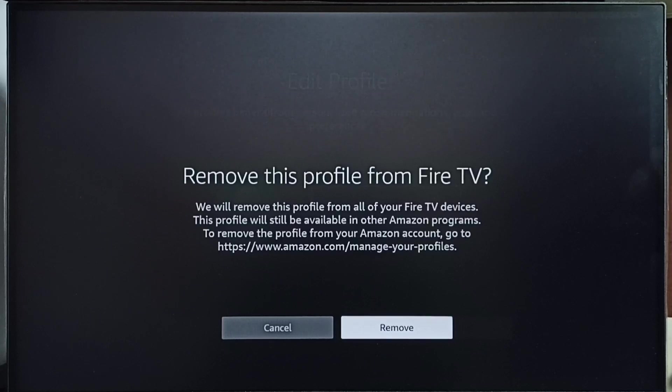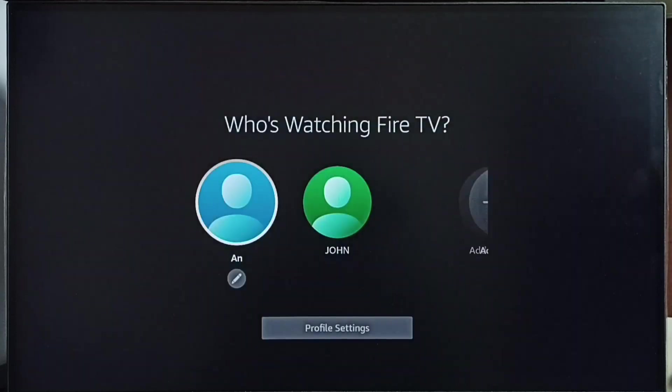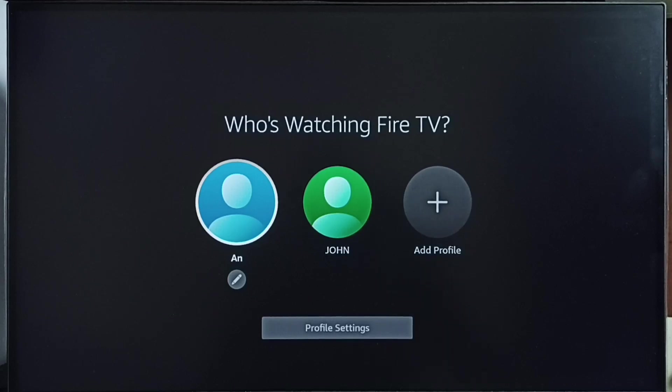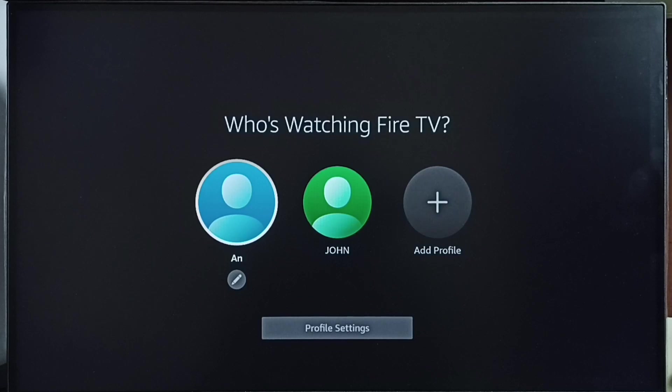Select remove, now it's removing that profile. Please wait. Okay, done. I have successfully deleted that profile smith1. This way we can delete any profile. Just select the profile name, then below that profile name select the edit button and delete it.